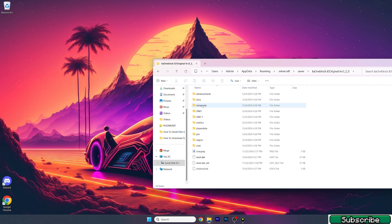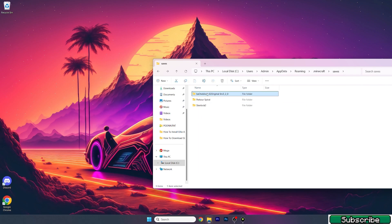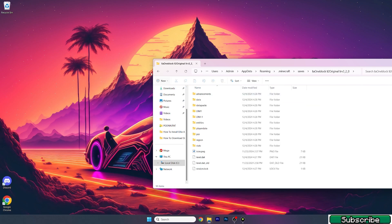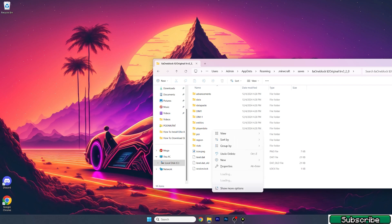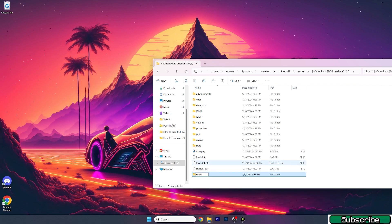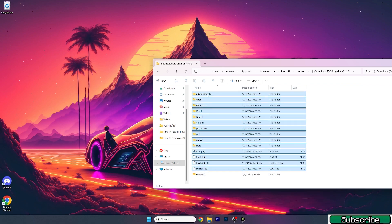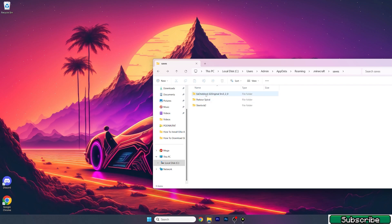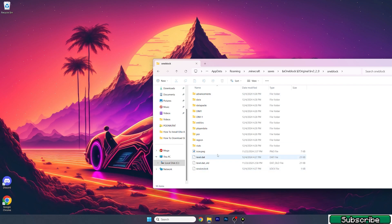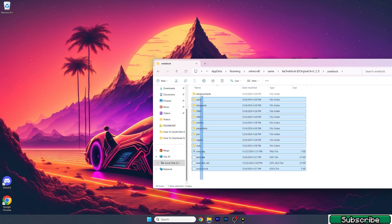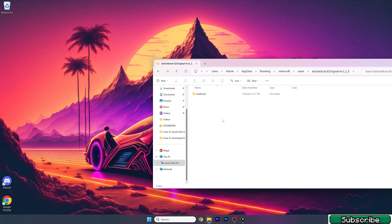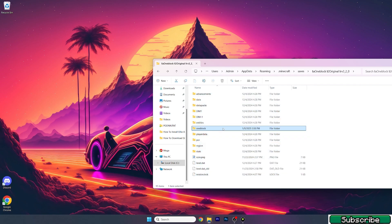The map will be extracted. Make sure that when you double-click on the map you don't have another nested folder inside. If you click on your map and see another folder, open it and you'll see all the folders and files — just take those files and paste them into the previous folder. When you double-click on the map, the files should be directly inside.